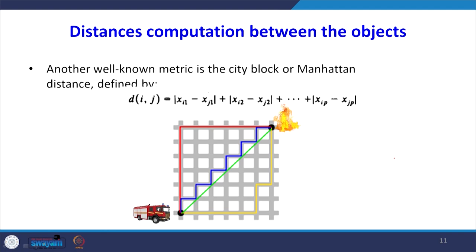Another well-known metric is the city block or Manhattan distance, given by the sum of absolute values: |xi1 - xj1| + |xi2 - xj2| + ... + |xip - xjp|. Suppose you have a city map. If you want to move from point A to B, a bird can fly directly, but a fire engine must follow a rectangular path along streets. That rectangular distance is the Manhattan distance, which will always be larger than the Euclidean distance.